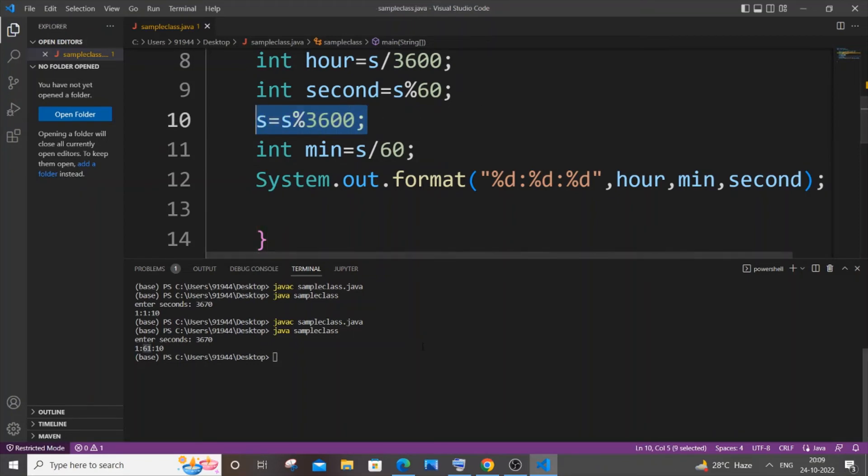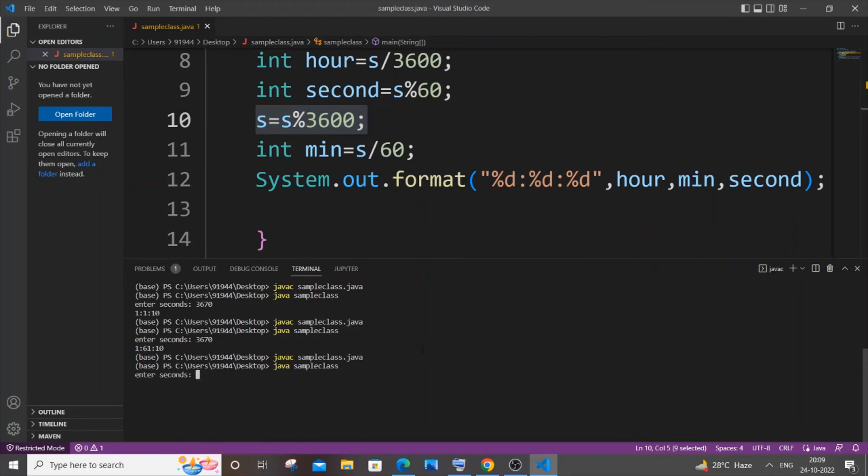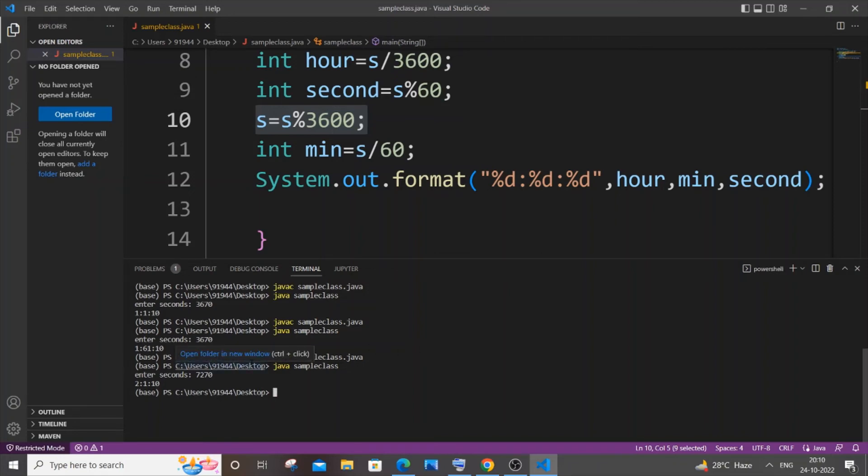So let me just save it. It will work fine as normal. Let me go with some other output as well. Let me go with 7270. So it's two hours, one minute, and 10 seconds. So this is now working perfectly fine.